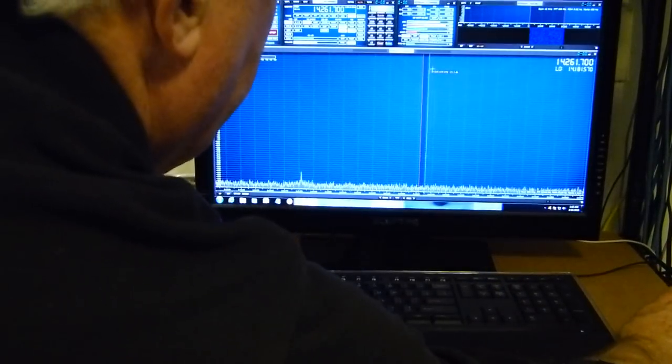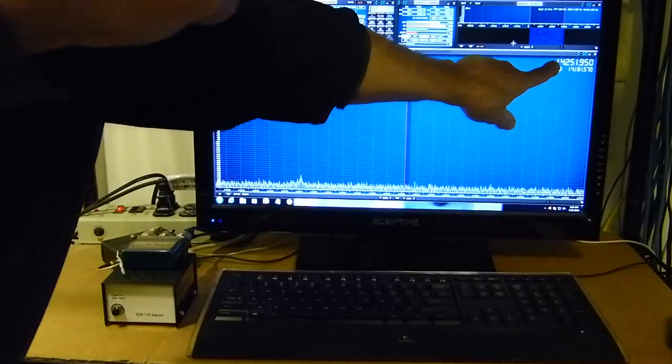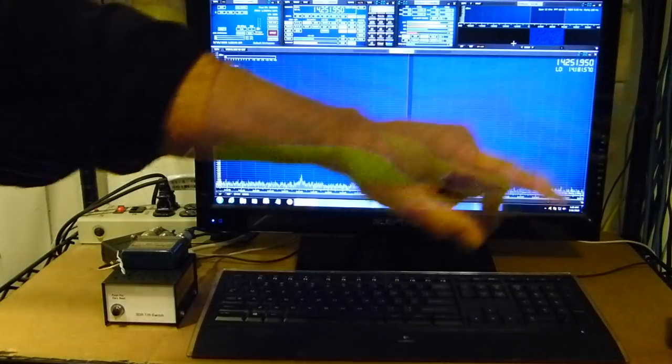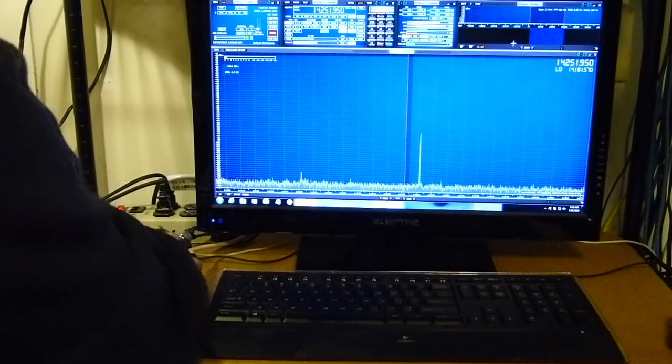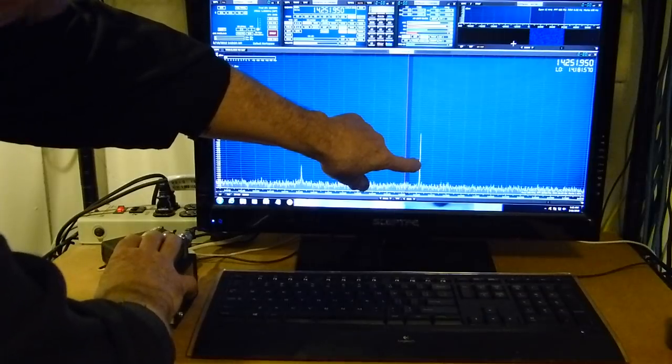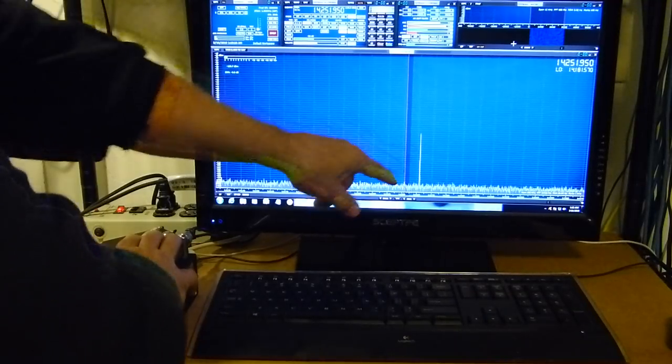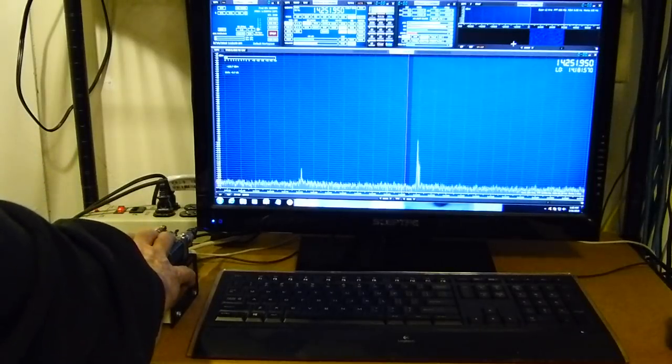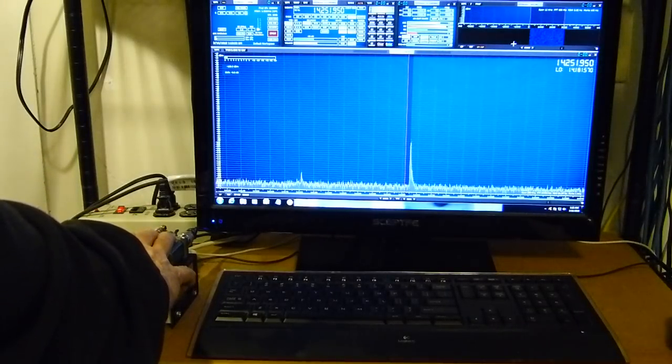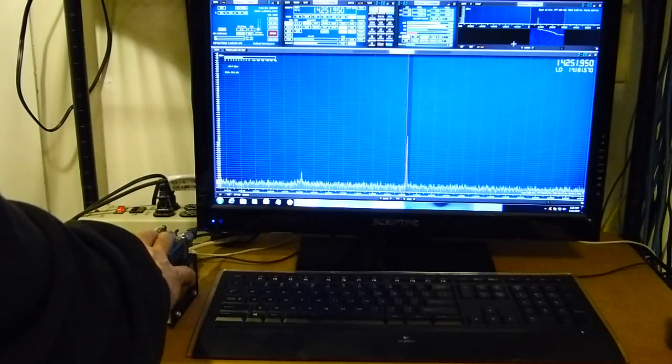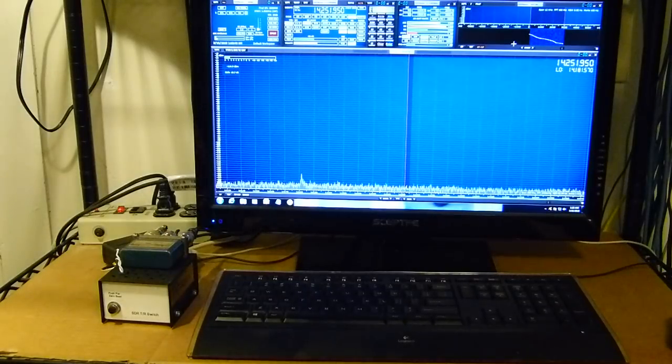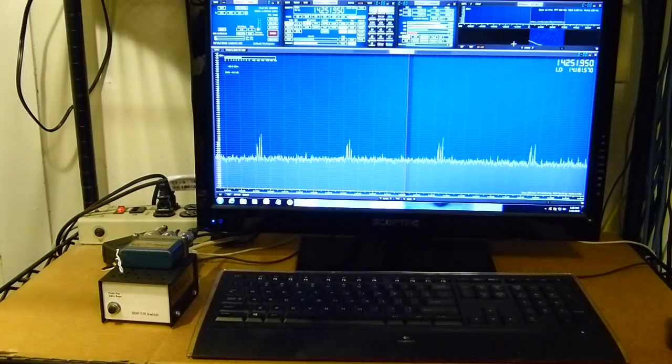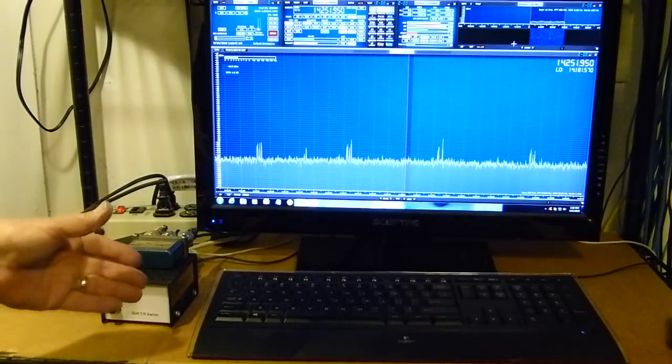Let's suppose I want to listen to somebody right there at 14,251.950 or whatever. I have to press this and see my carrier pop up right there. That's just the oscillator running, I'm actually not transmitting. Then I go back over to my 32-S1 and I'll start tuning. See it moving over there? I'm going to zero beat it.